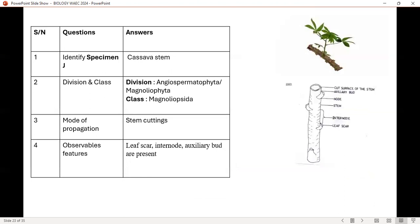Specimen J is cassava stem. Division and class are noted. Mode of propagation: stem cutting. Observable features: leaf scars, internodes, and axillary buds are present. You can see the diagram and the live picture of the cassava stem, which is already germinating.